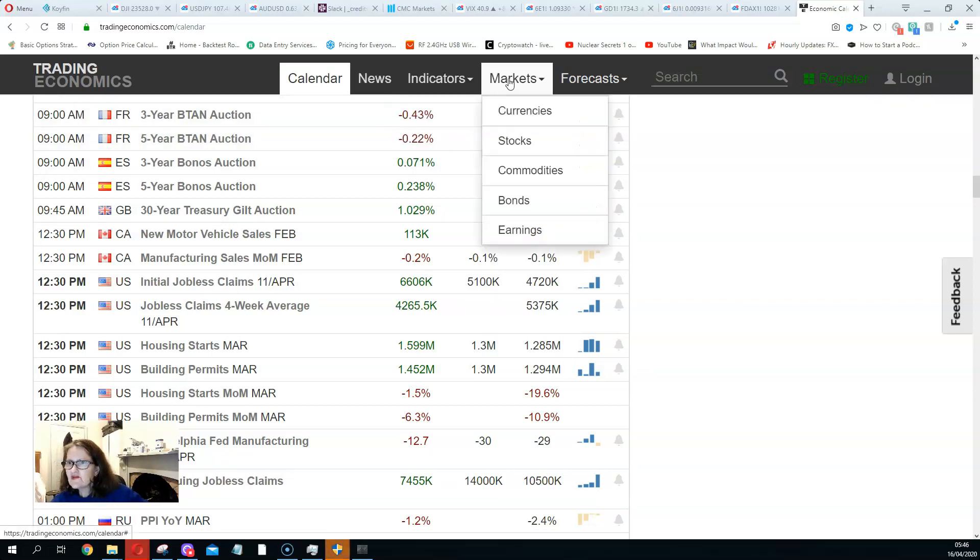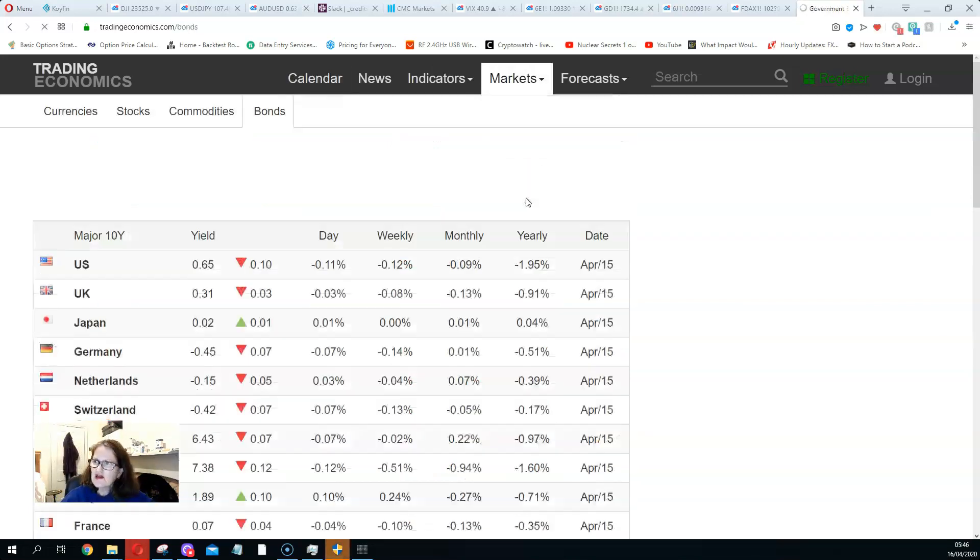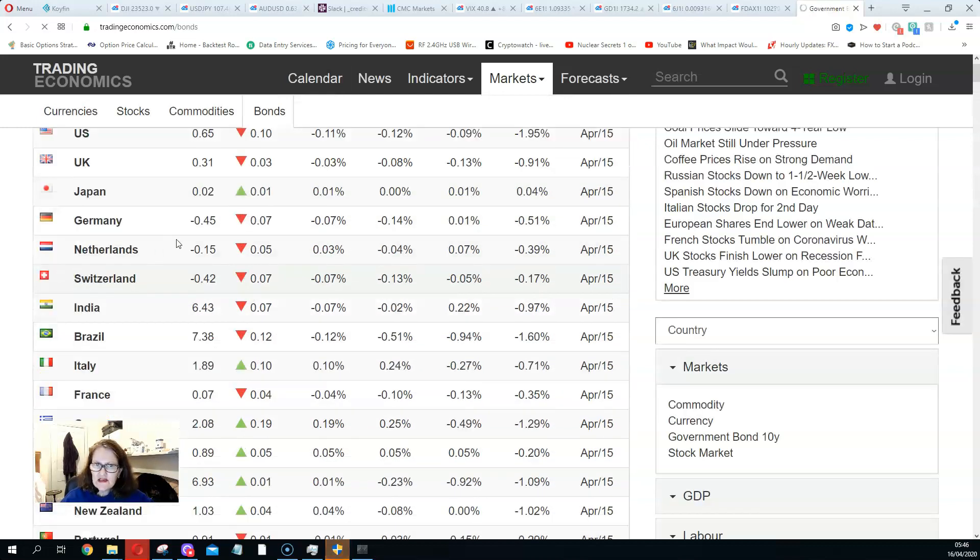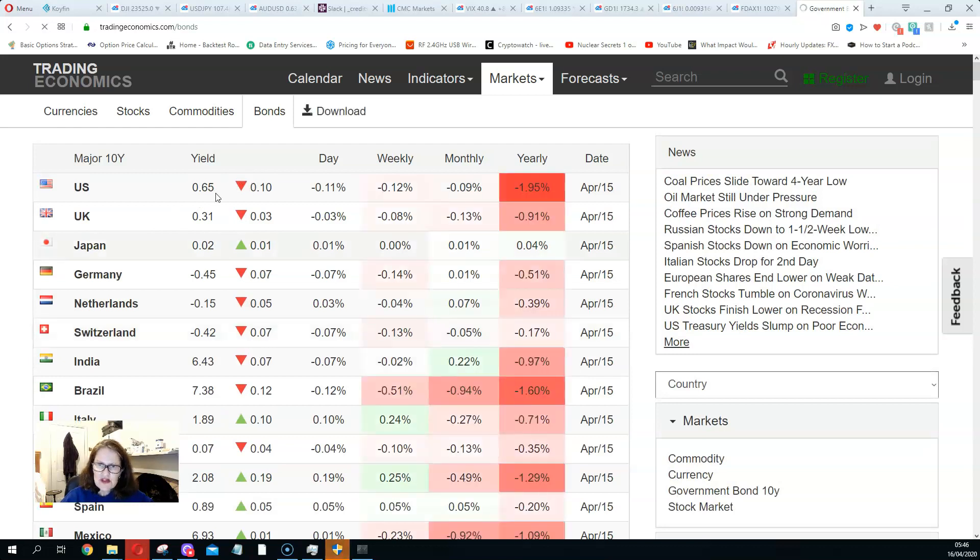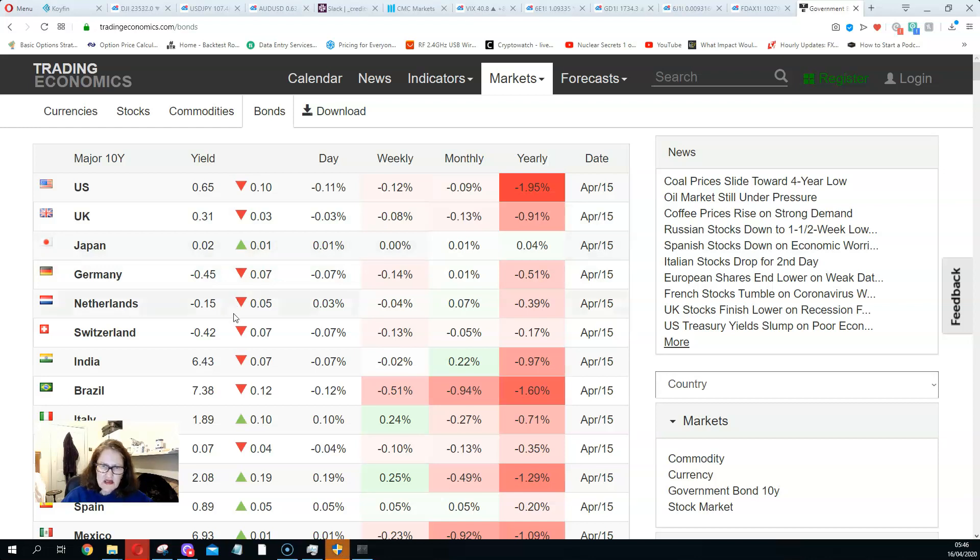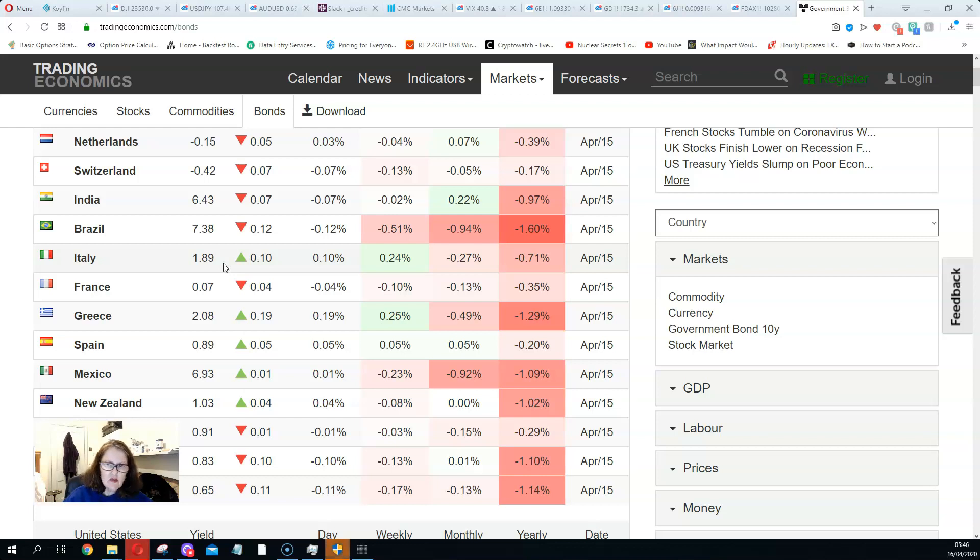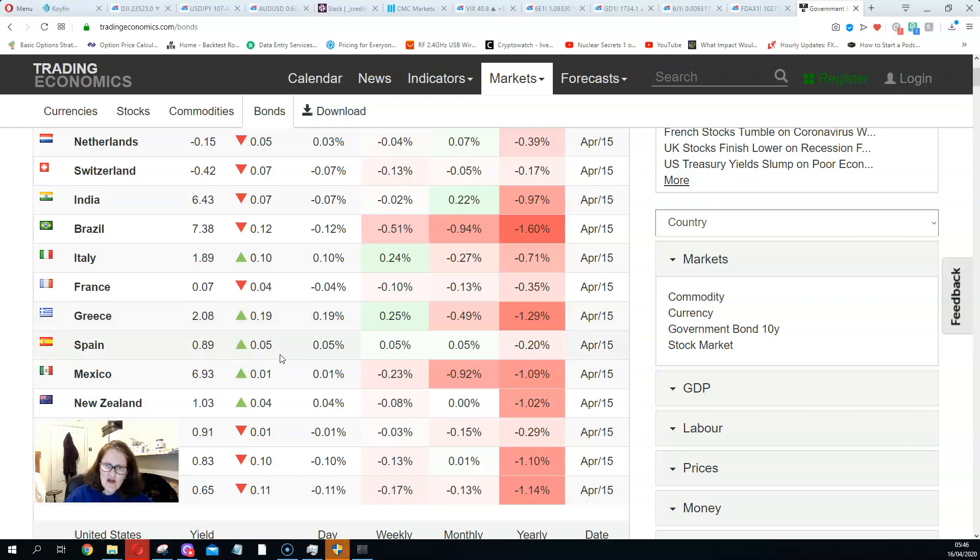Let's just quickly go to bonds. Let's have a look at that. So we look at the bond rate. Basically, we've got US bonds going down, 0.65 is a 10-year. Japan's slightly going up. Italy is up 10 basis points, 1.89. 10 basis points is a lot in a bond going up at 1.89. Greece is up 0.19, Spain is up 0.05.